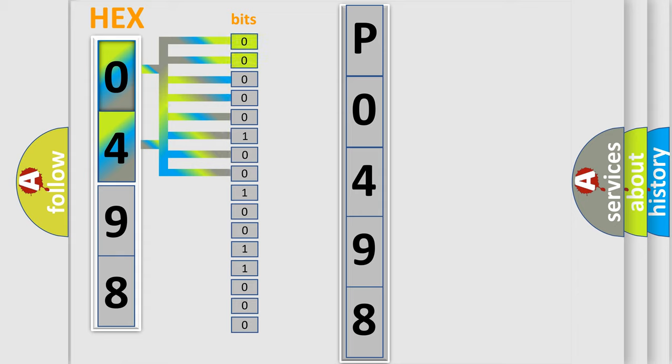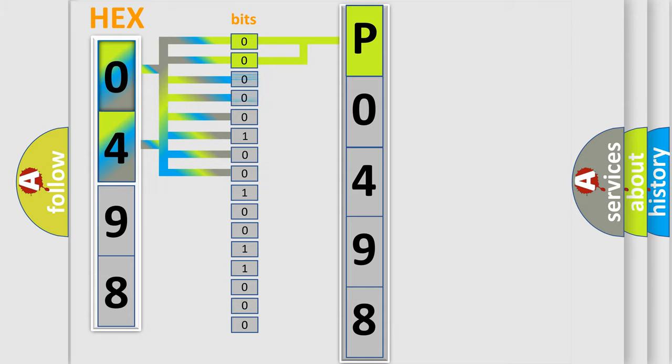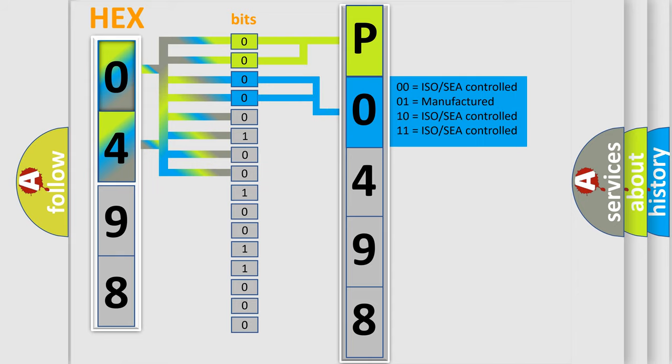By combining the first two bits, the basic character of the error code is expressed. The next two bits determine the second character. The last bit styles of the first byte define the third character of the code.